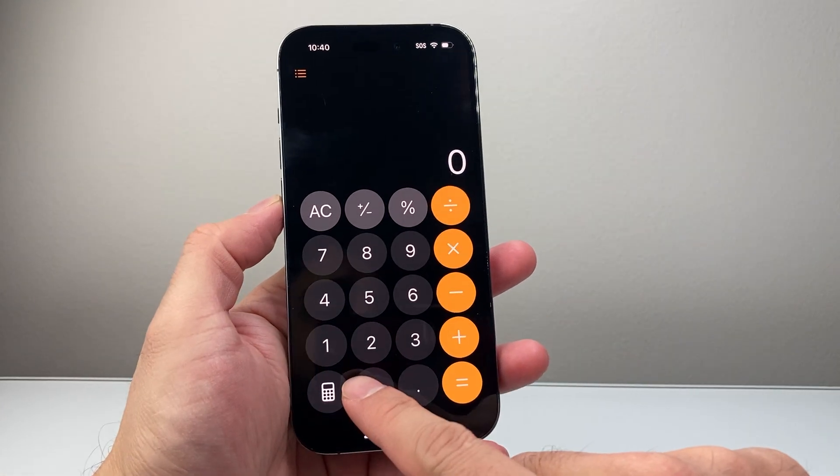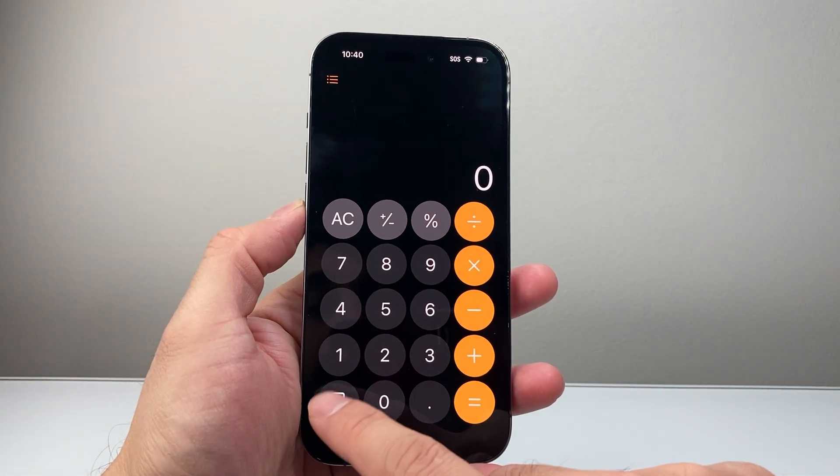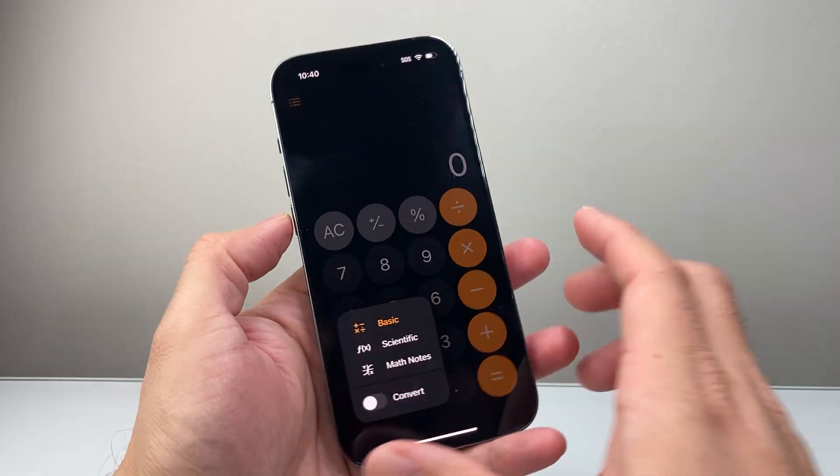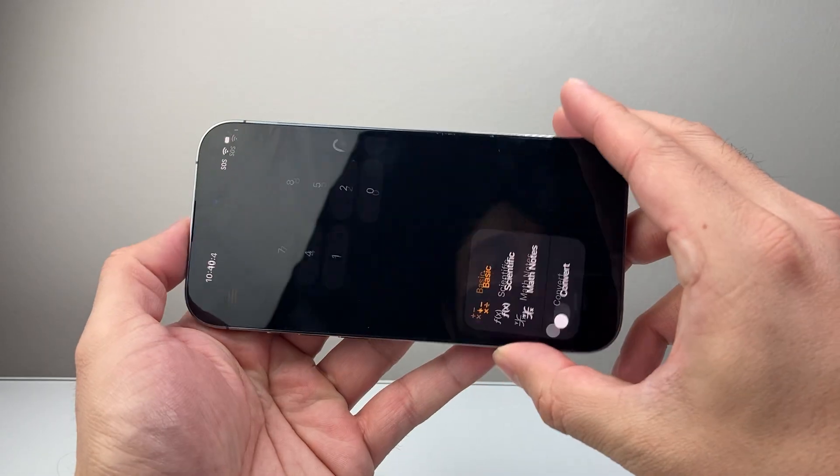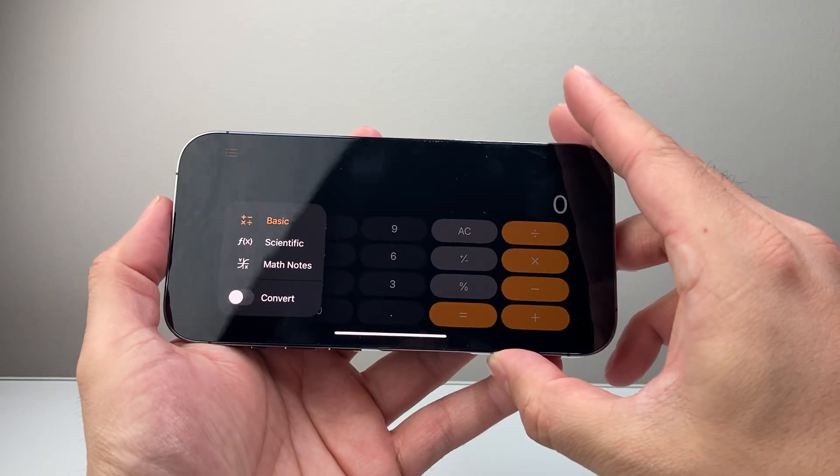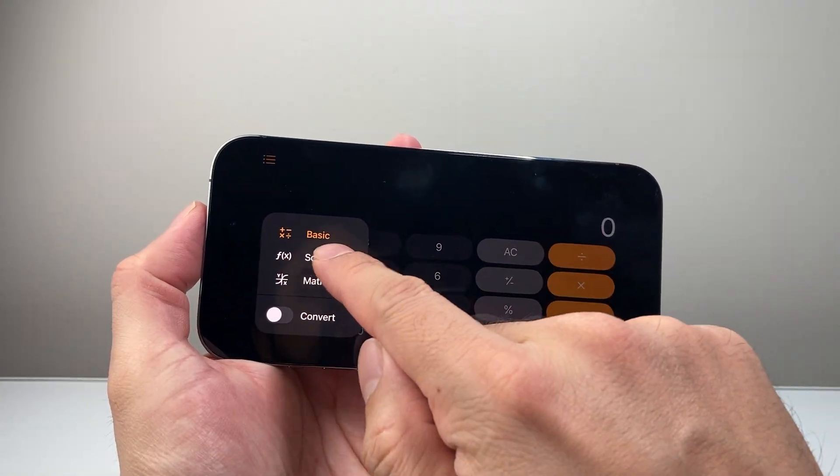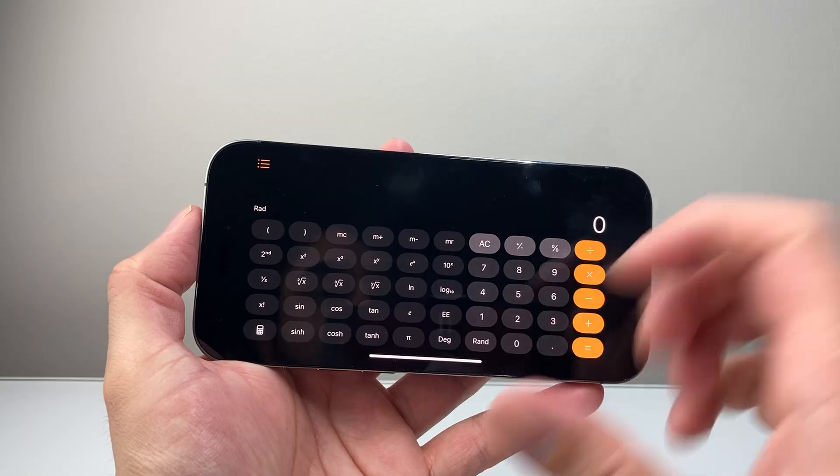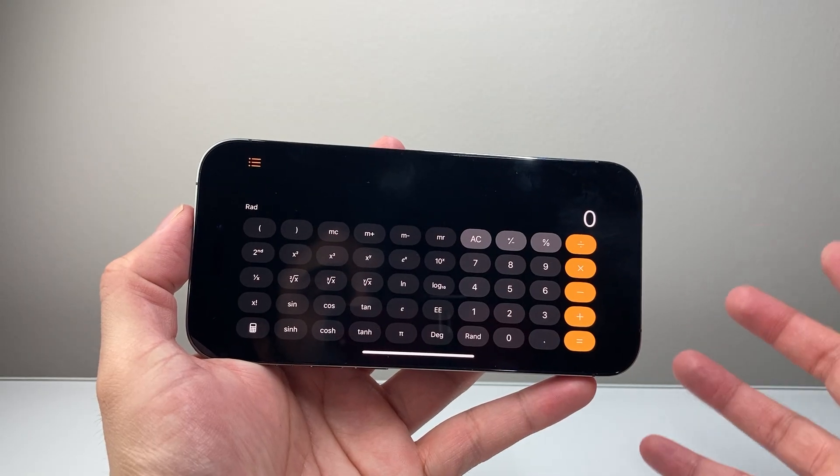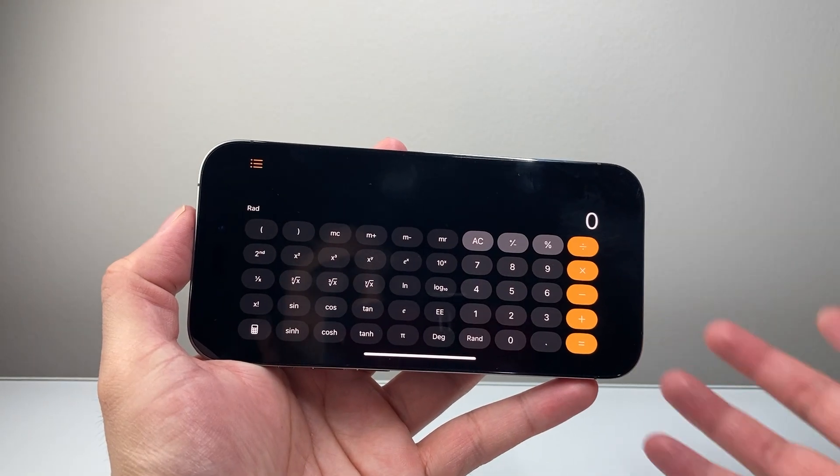You're going to see there's a calculator icon that you want to tap on. And once you tap on that calculator icon, you're going to want to change that from basic to scientific. And that will now allow you to enter fractions.